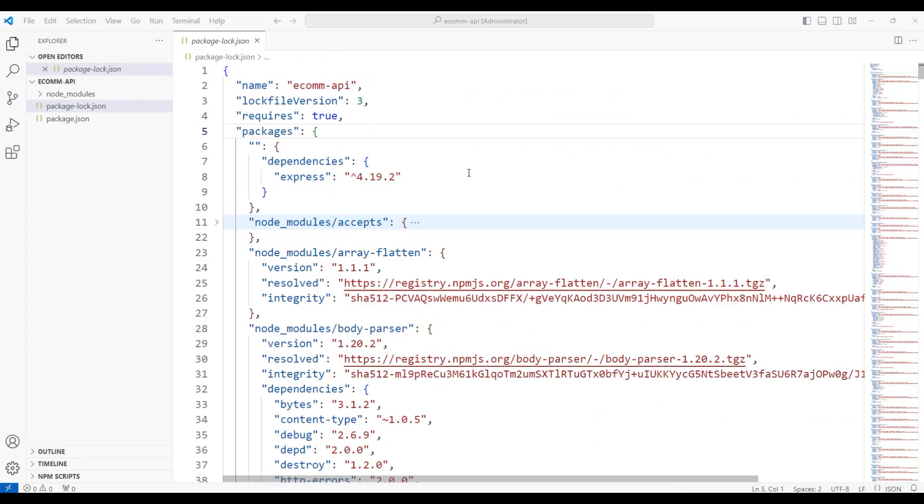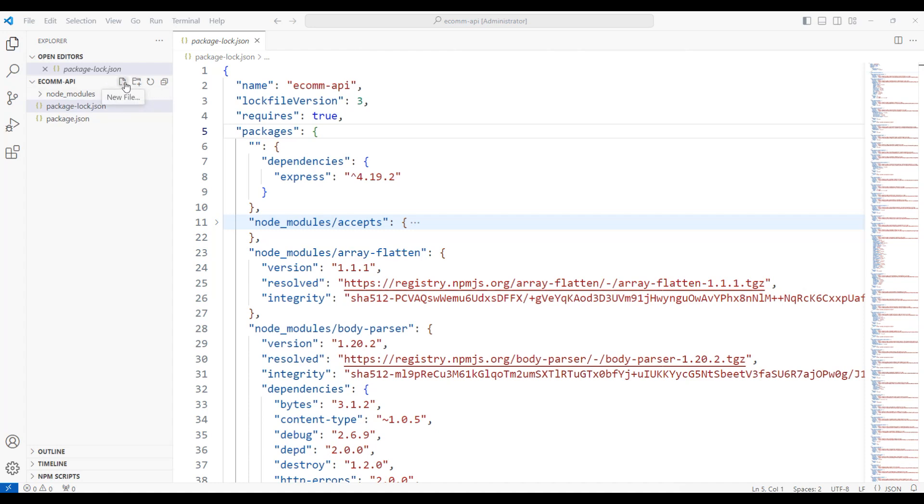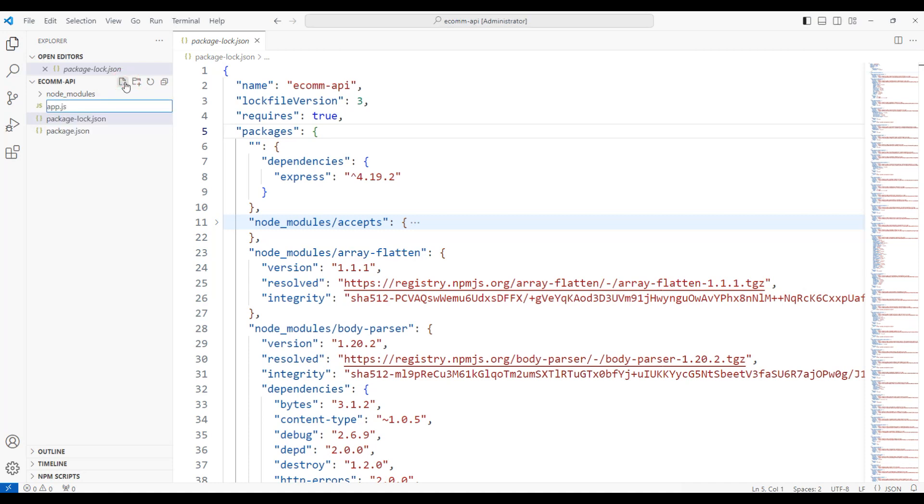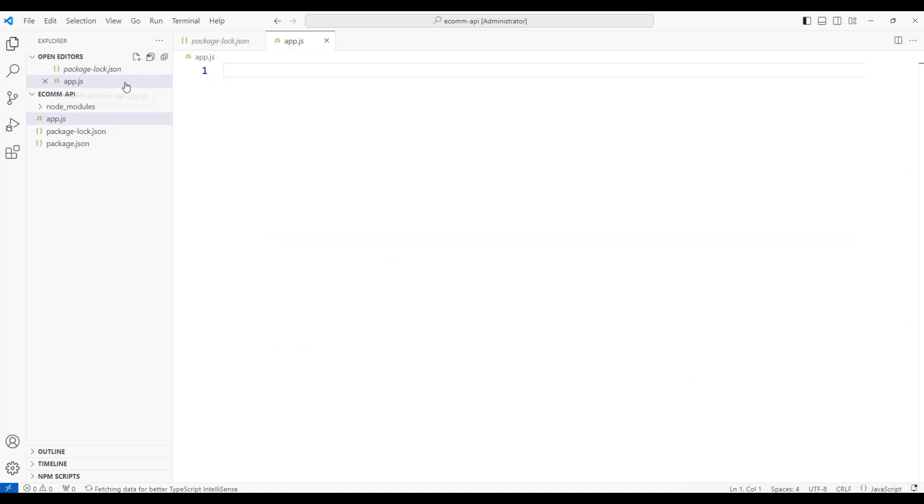Let's now consume the Express package by utilizing it in the app.js file. Let's create a new file. We have an option to create a new file or new folder. Let me create a new file and add a file name called app.js which is our application.js.